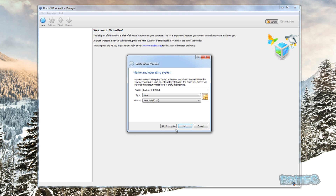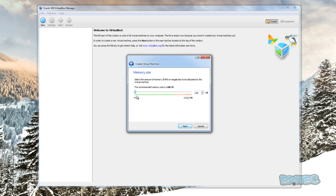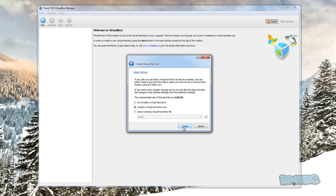We're going to click Next. This is your memory size — depending on how much memory you've got on the system, this is how much memory you're going to allocate for the software to run. I would say go to where the green line is, just before it goes into the red, because your system will start becoming unstable. You can allocate smaller amounts if you wish.